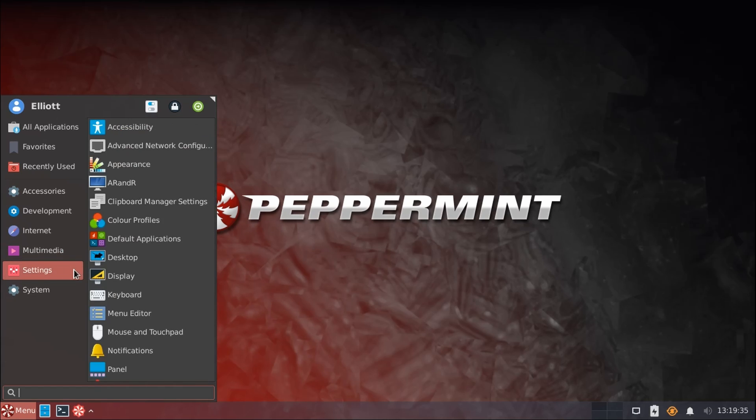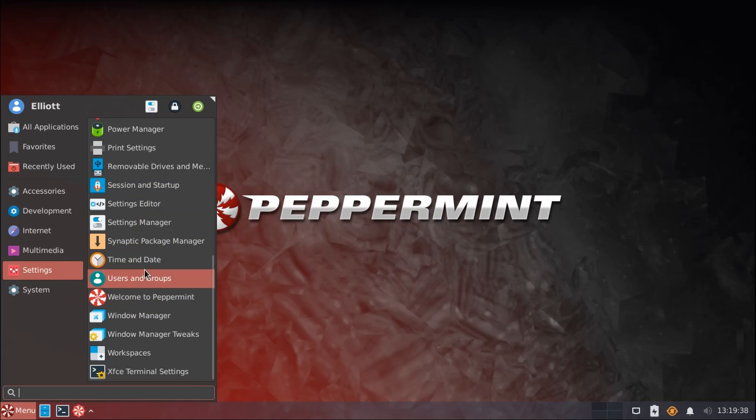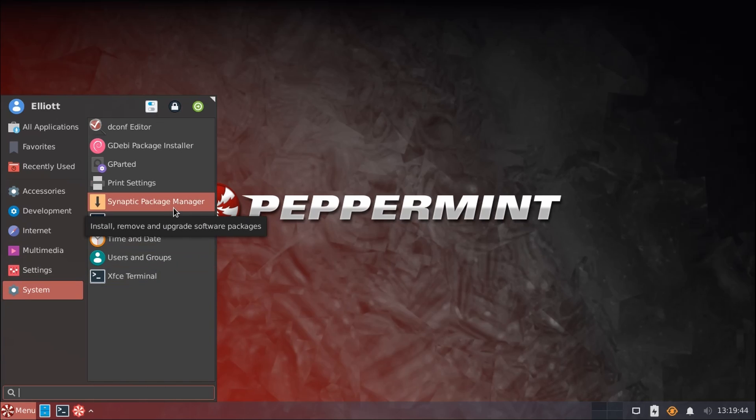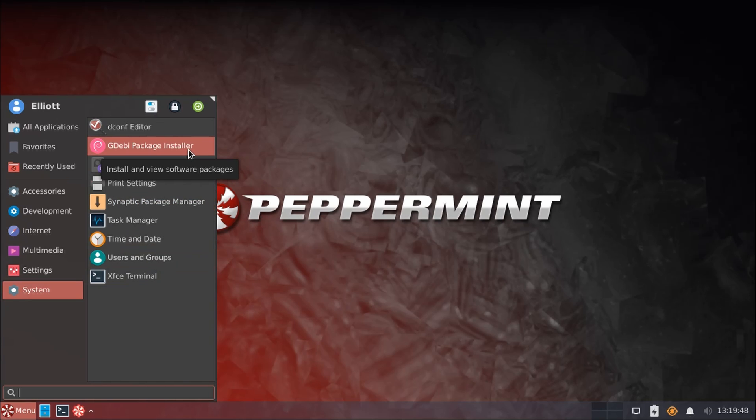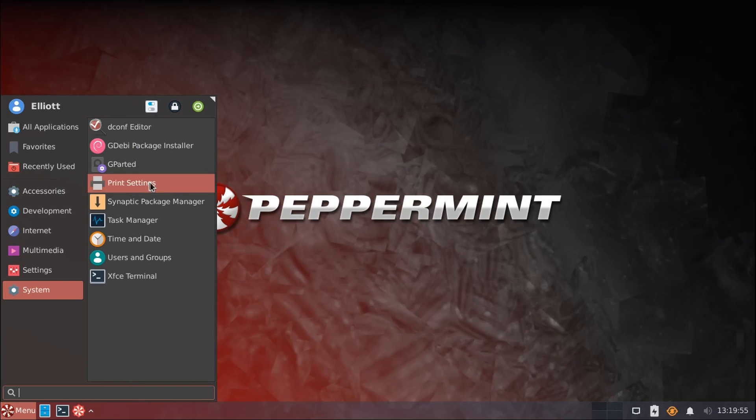We have a list of all of our system settings here, which we'll also get to in more detail, and a few system utilities, such as the Package Manager, which uses Synaptic. We have the GDebi Package Installer for installing deb files, GParted for Advanced Disk Partitioning, and our Terminal.